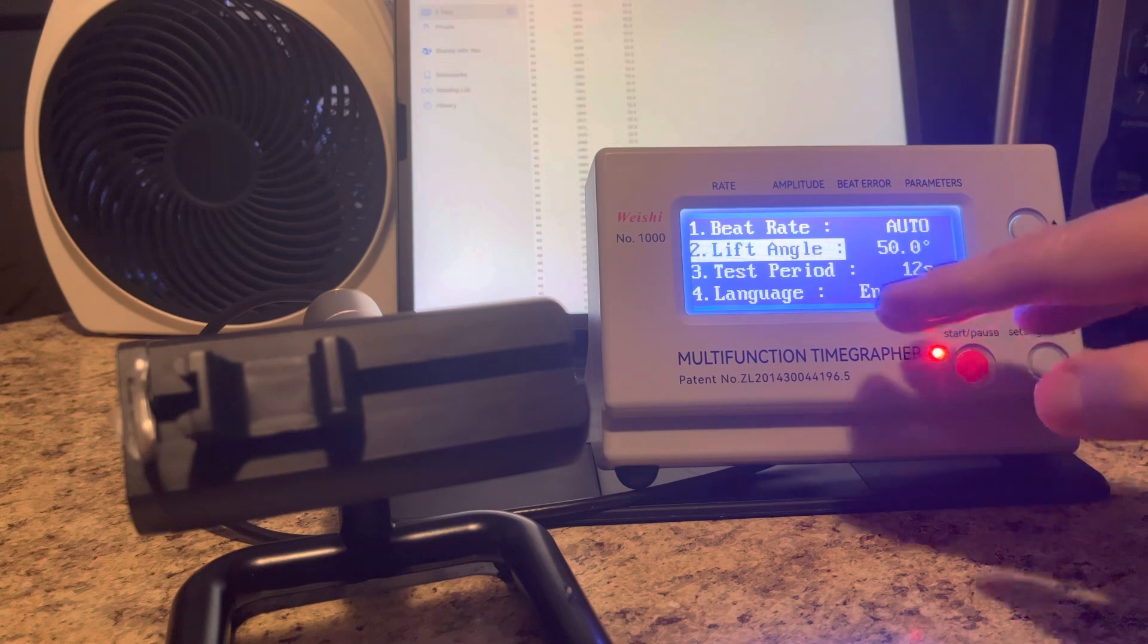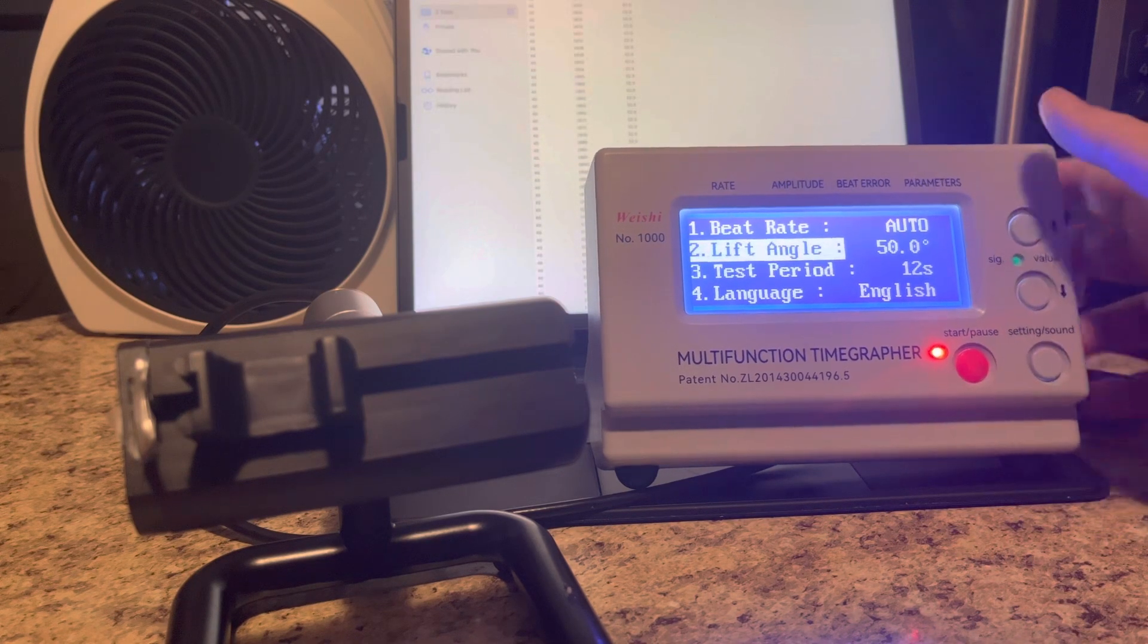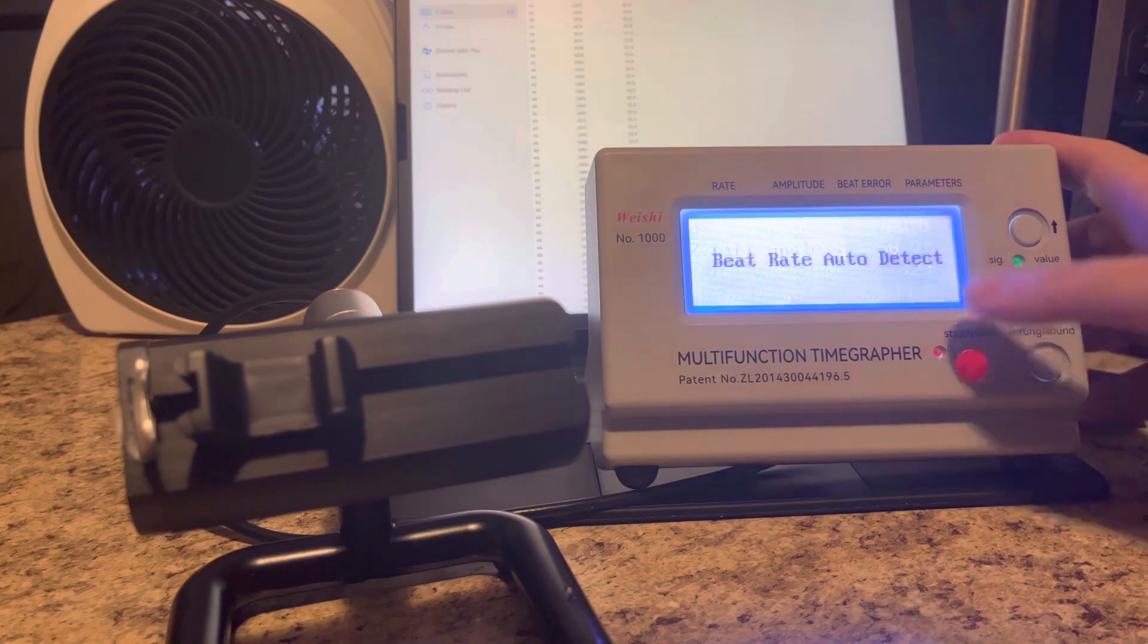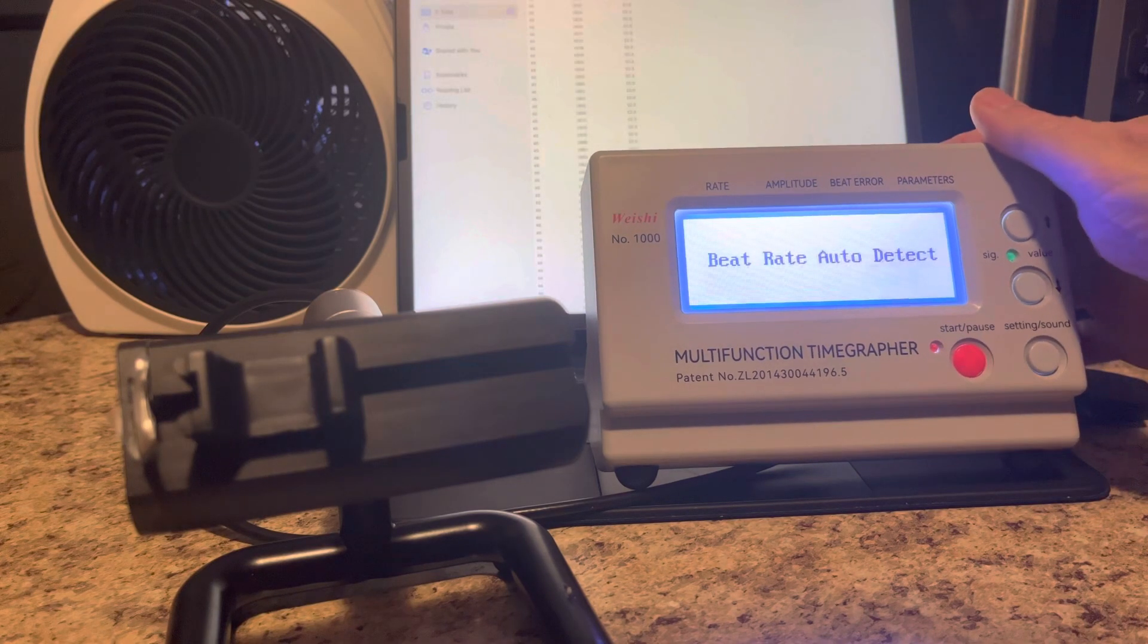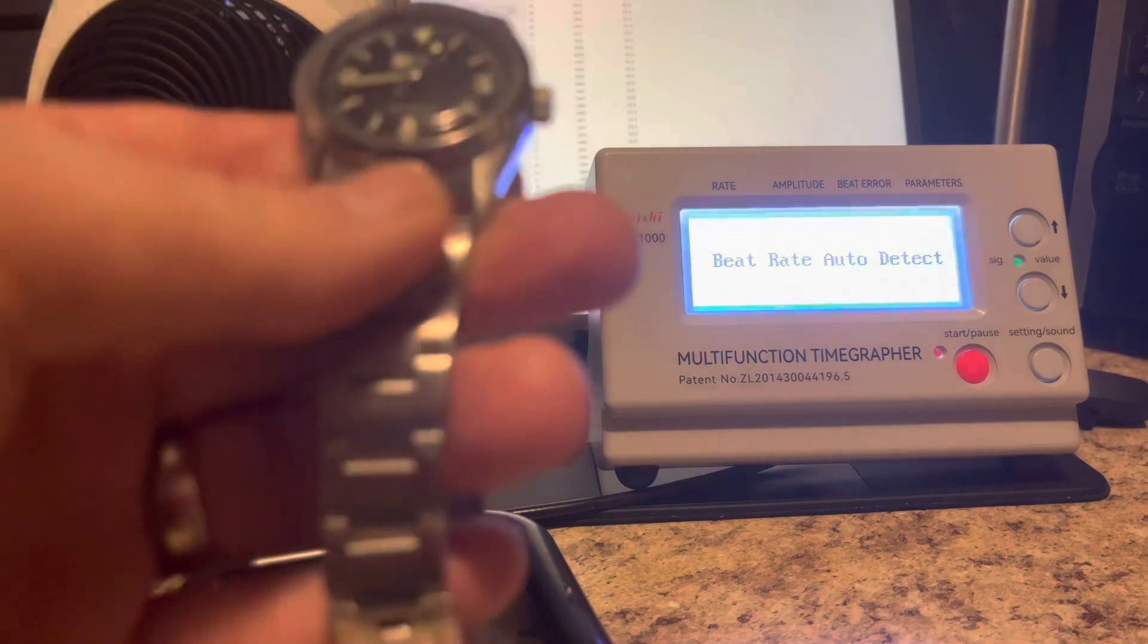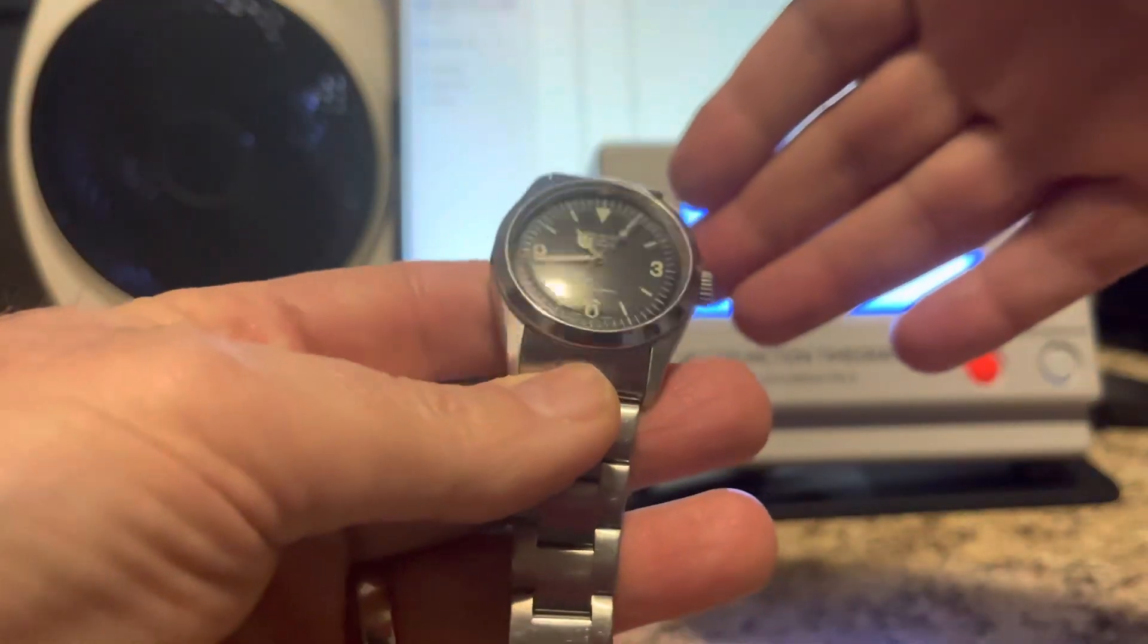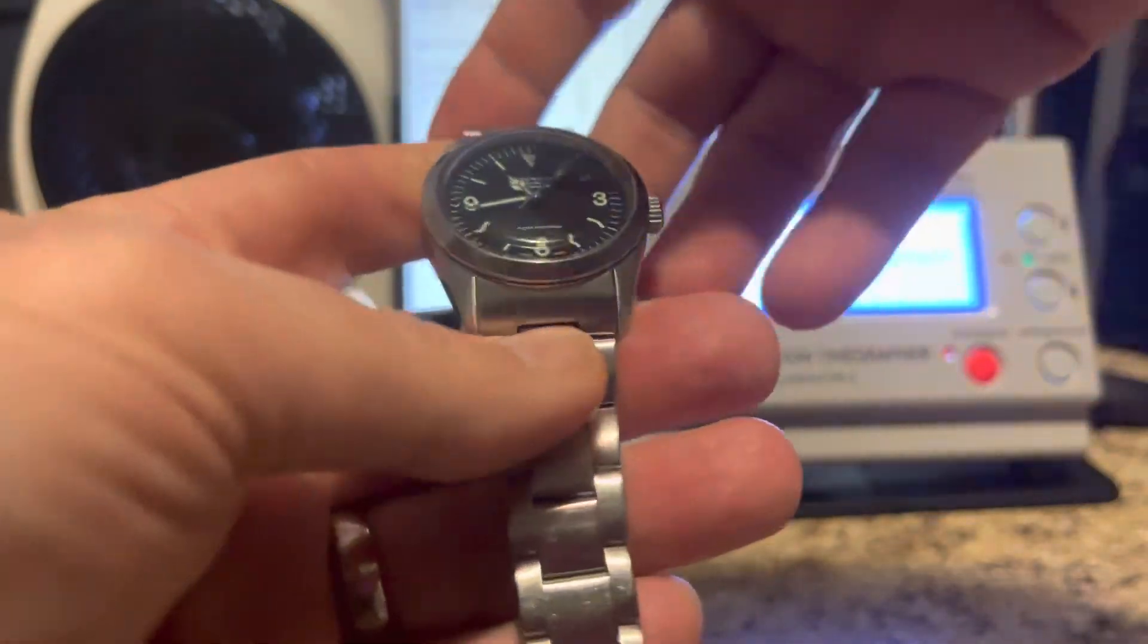Test period 12 seconds, language English, okay. So we're good to go here. Beat rate not detected, obviously. So here's the watch in question. Let's see what it's running at.